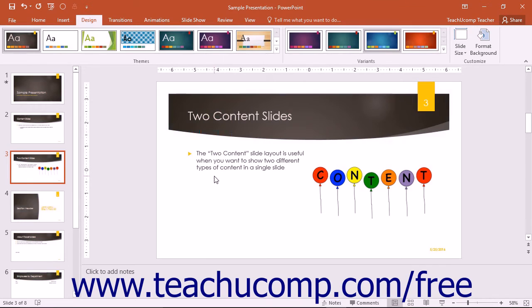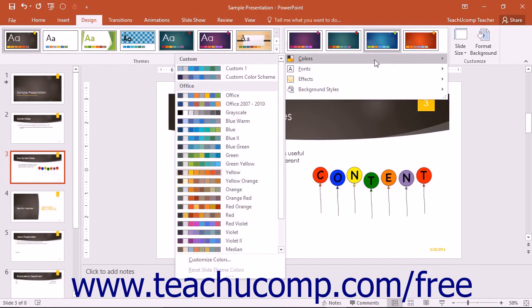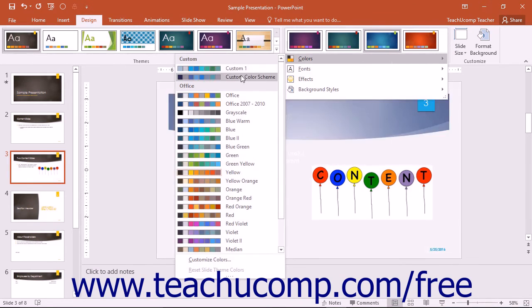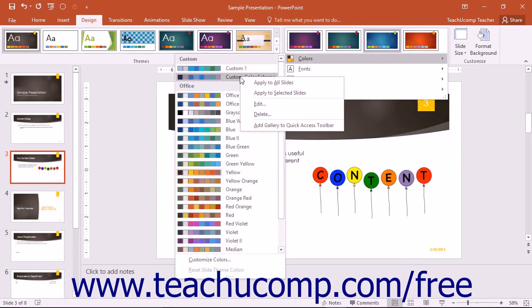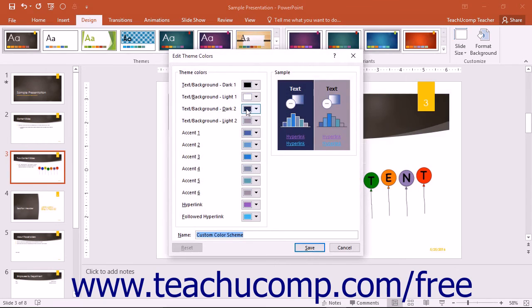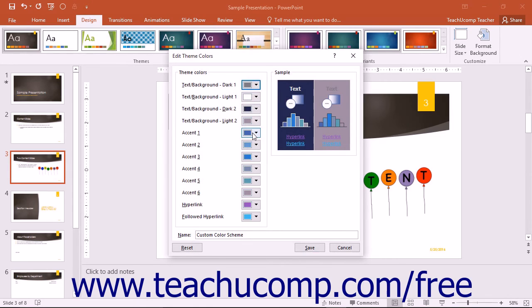To edit a custom color scheme, you can simply right-click on it within the Colors drop-down menu, and then select the Edit command from the pop-up menu that appears to open the Edit Theme Colors dialog box. You can then change any colors used by the theme, and then simply click the Save button to save your changes to the color scheme.